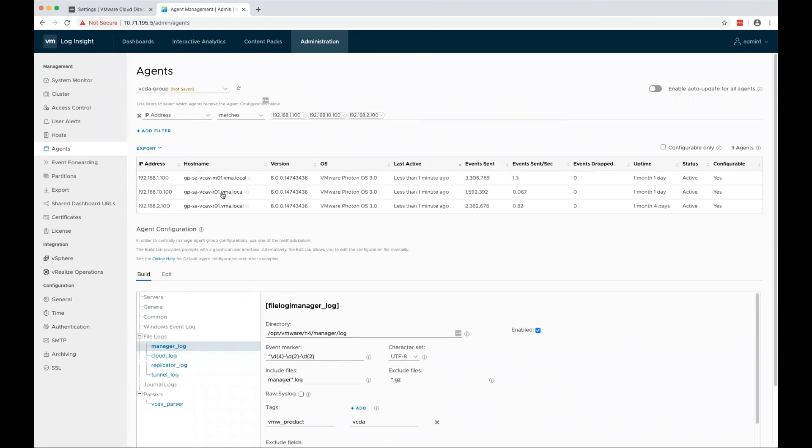Click refresh and as you can see, I've filtered only the manager, tunnel, and replicator in my case.